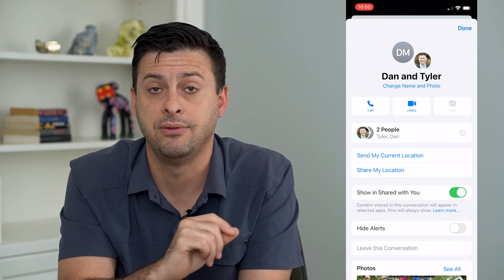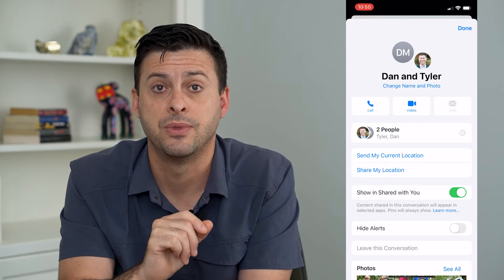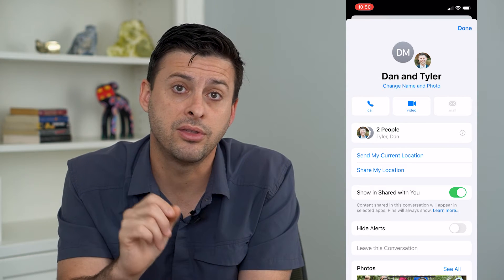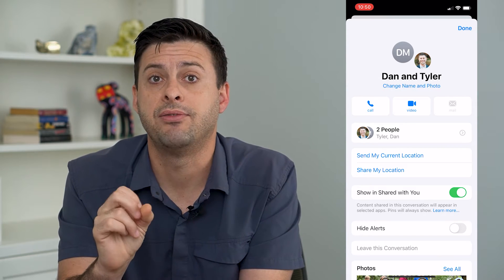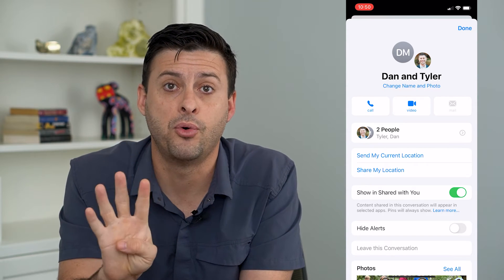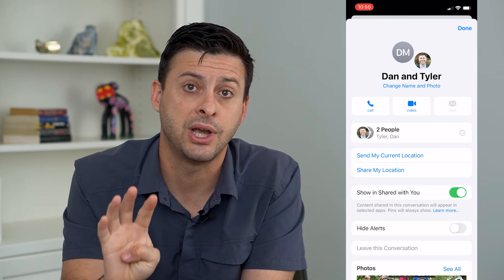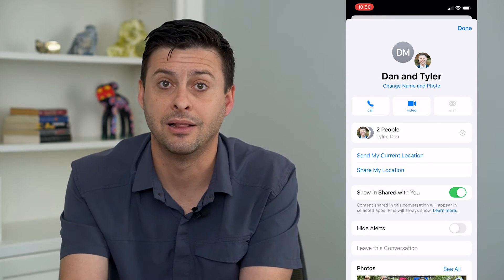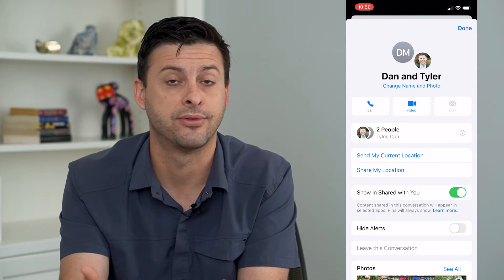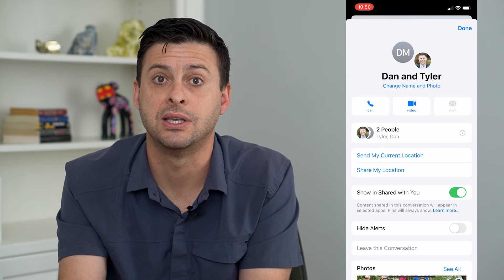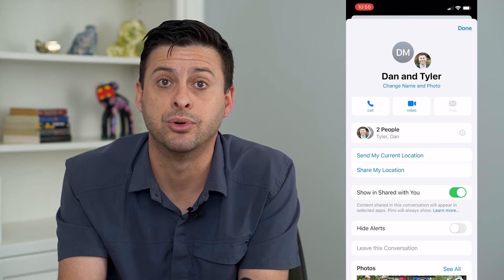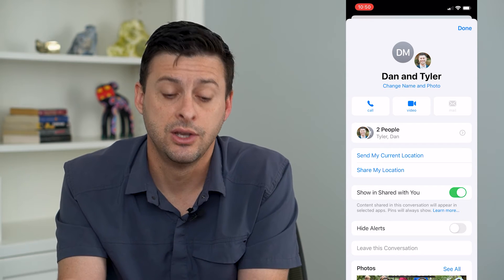The other limitation is that if there are not four or more people in the group chat, you can't leave it. It doesn't make much sense, but that's Apple's rules.